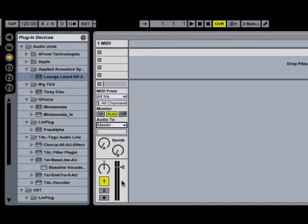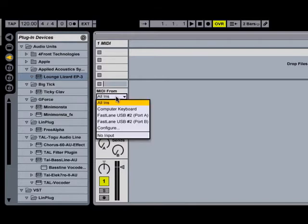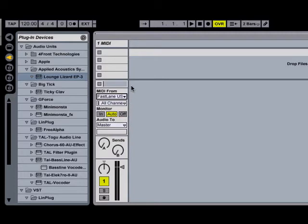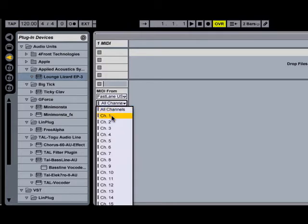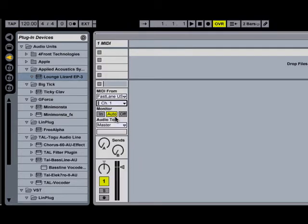Okay, so the first thing I'm going to do is specify the MIDI input. So in this case, I'm going to go to MIDI From, right now it says All Ins. I'm going to click on that and I'm going to select the interface I have selected here is the Fastlane USB. And I'm going to select port A. Now, you'll notice that it is defaulted to receive MIDI from all channels. But since we're going to have multiple instruments, we don't want all channels, we're going to specify a specific channel. So what we're going to do is tell it to receive MIDI on channel one only.